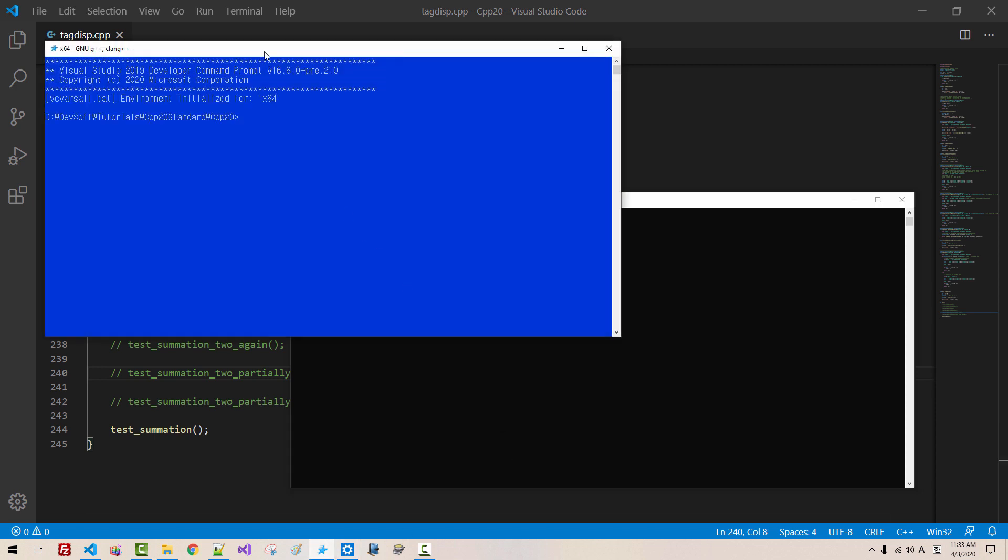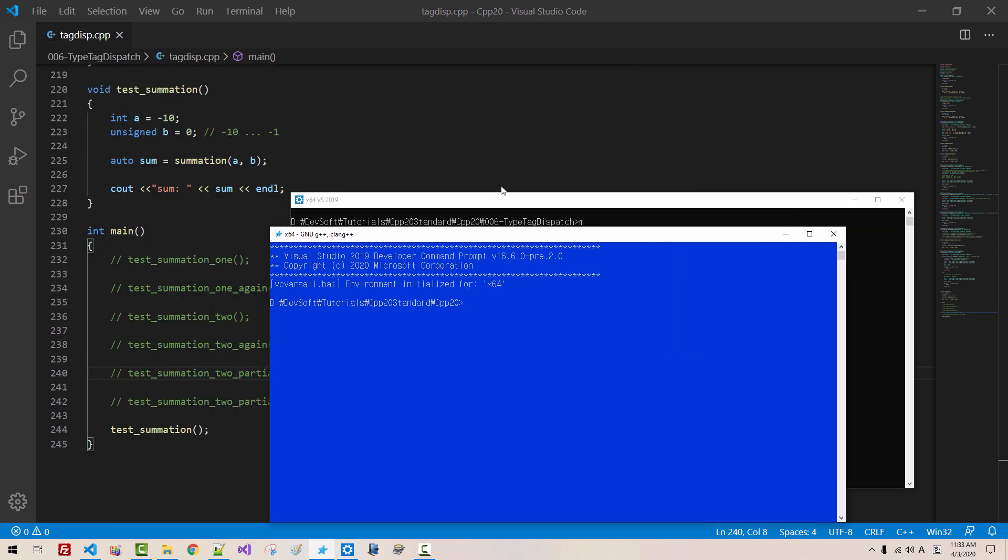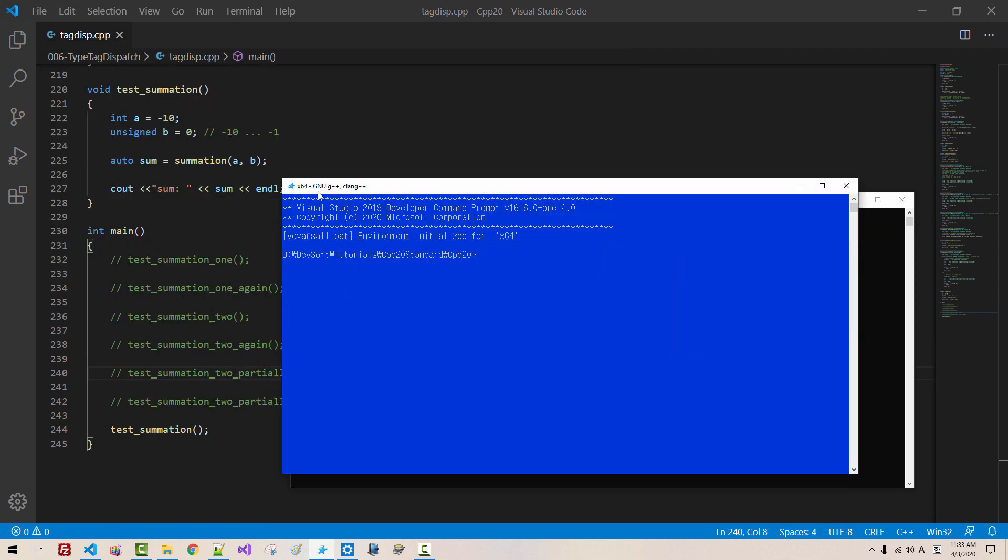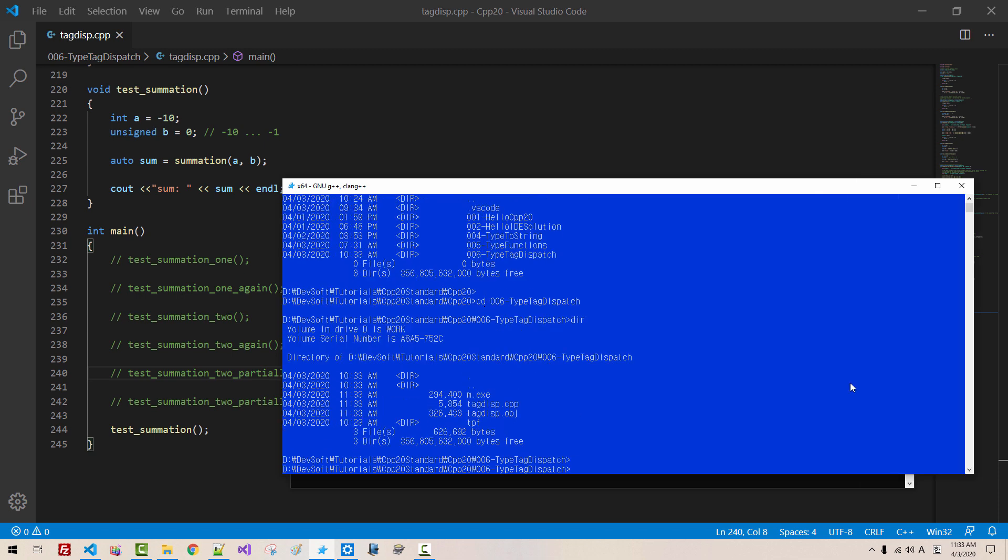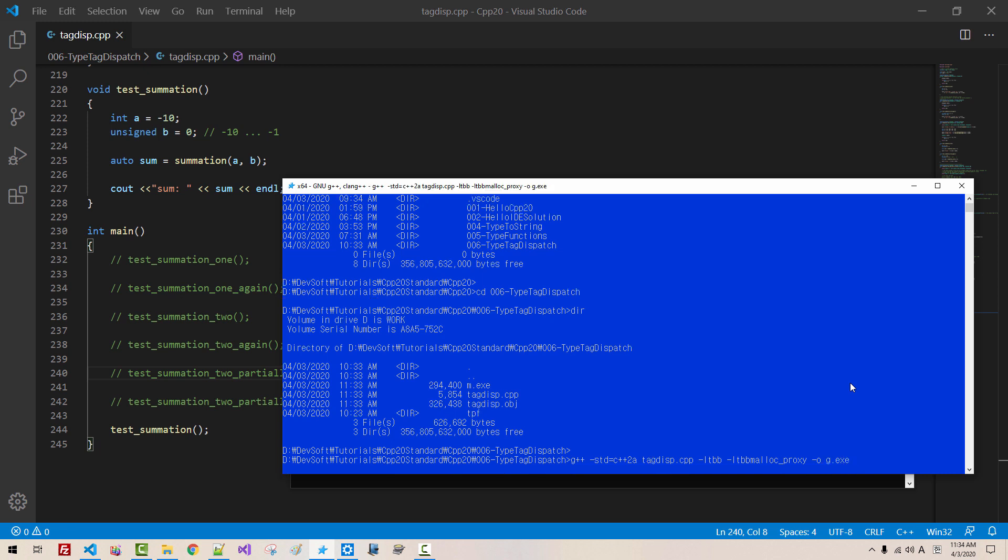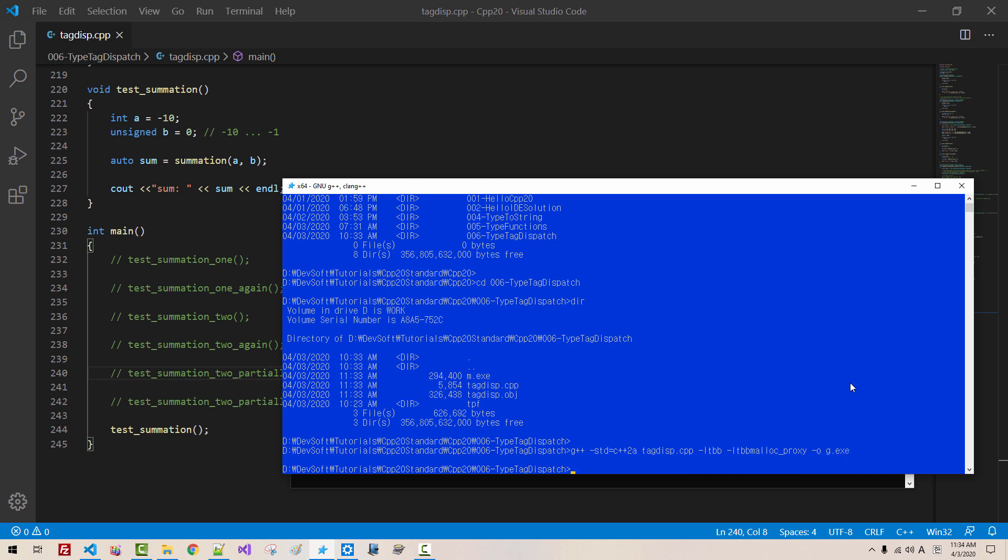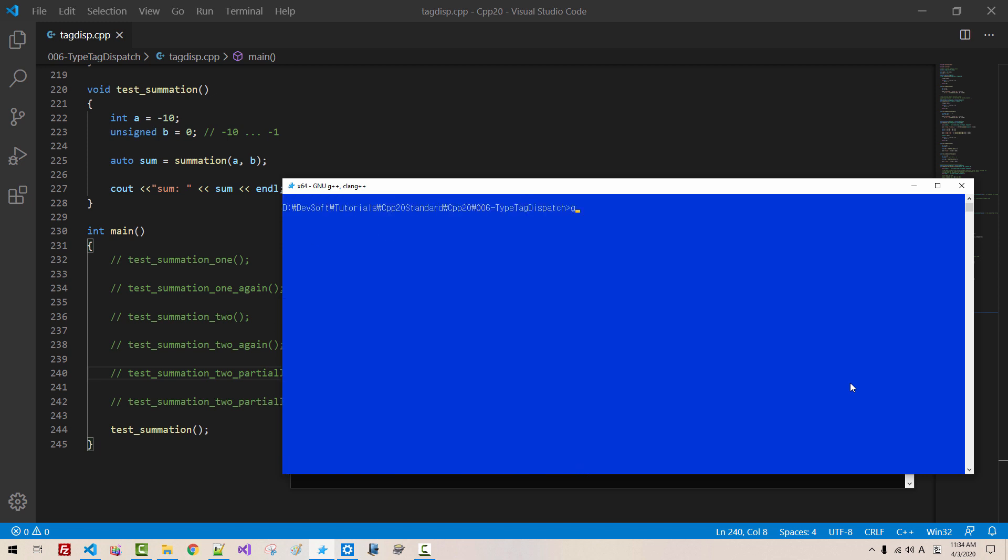I will start another command prompt. This is for GNU G++ and Clang compiler, DIR CD 006, type tag dispatch, G++, STD C++2A, tag DISP CPP, LTBB LTBB MALLOC underscore Proxy C O C.exe, hit enter. GNU compiler also works successfully.